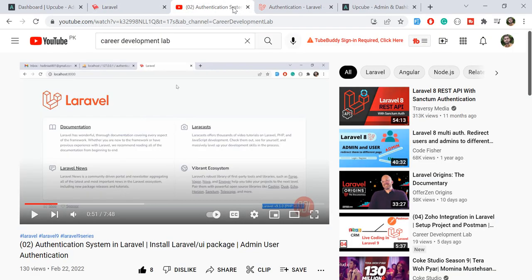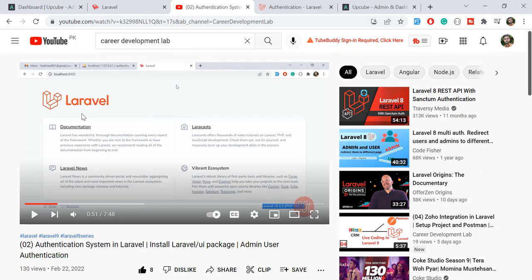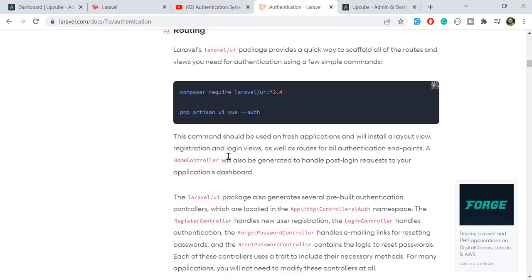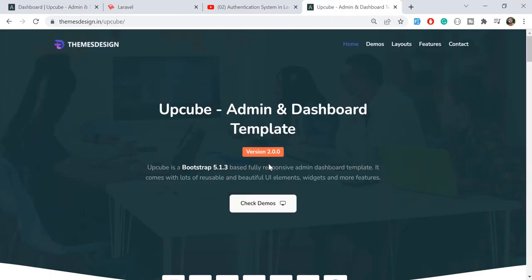If you don't know how to install the Laravel UI package, you can check out my video where I explained how to install it. You can also check the documentation for how to install the Laravel UI package. I am using AdminLTE for this project.